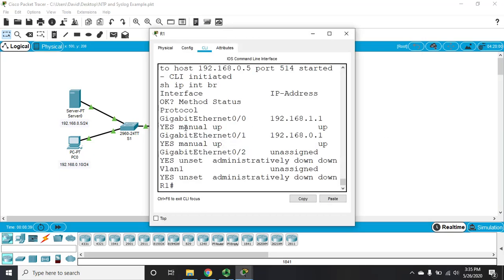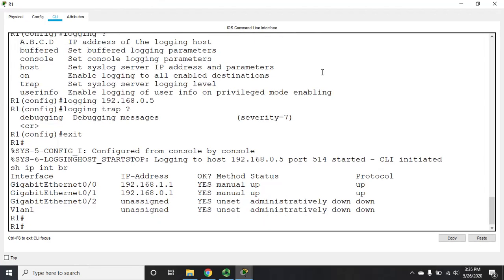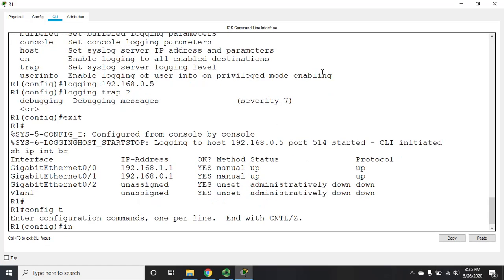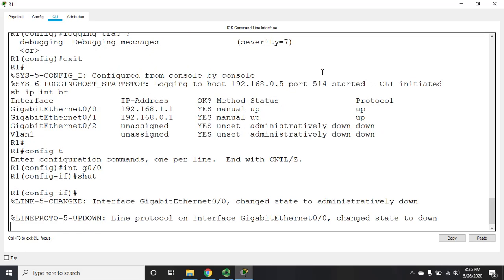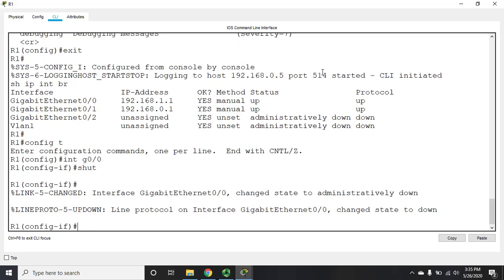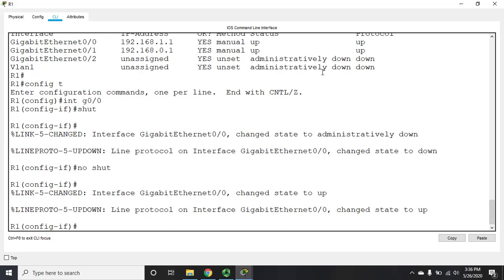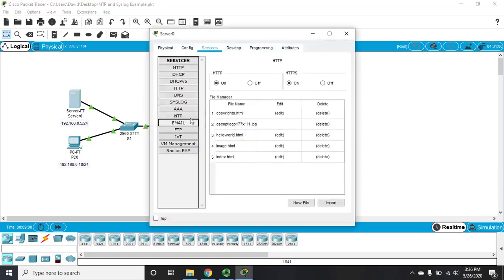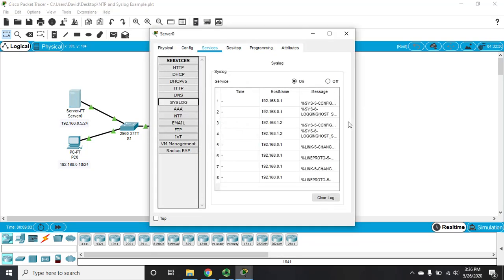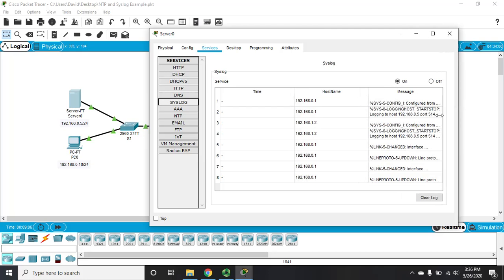Let's do this. I'm going to go into R1, and I'm going to go to interface g0/0, and I'm going to shut it down. And then I'm going to bring it back up using the command no shutdown. And I should bring it back up. Now if we go back in and we look at our syslog again, you'll see that we now have more information, including interface down and interface up.